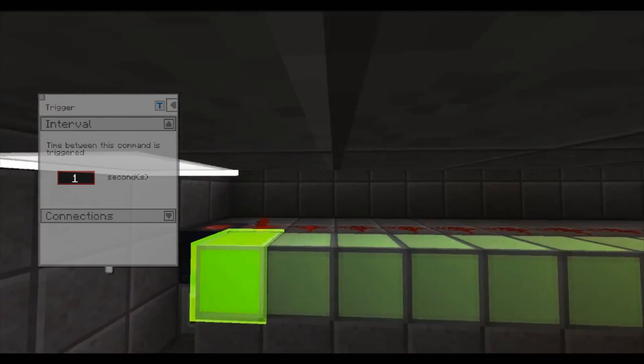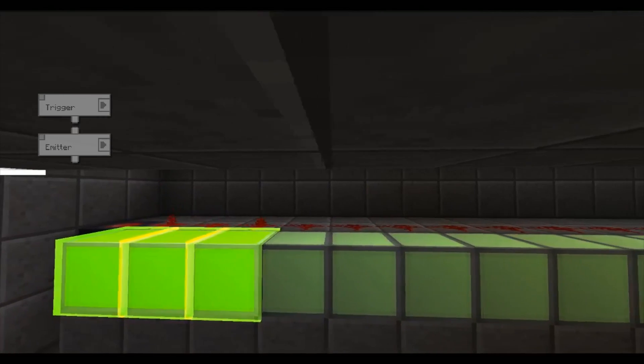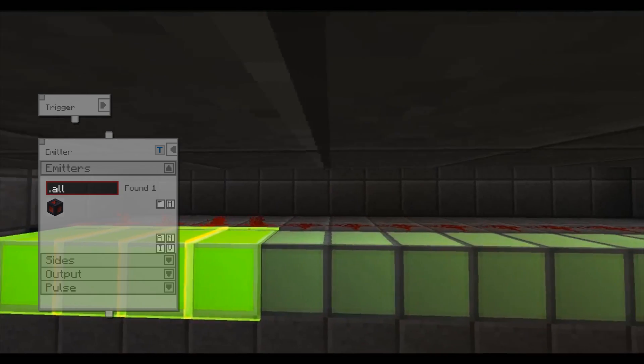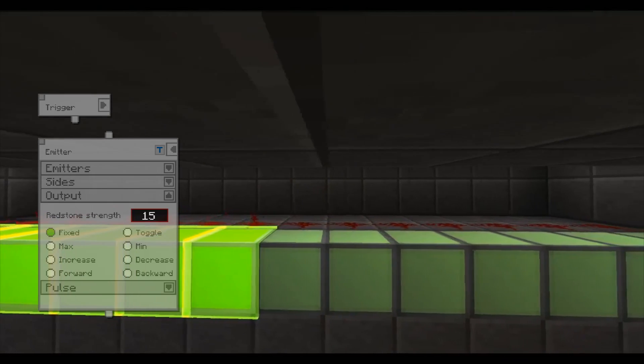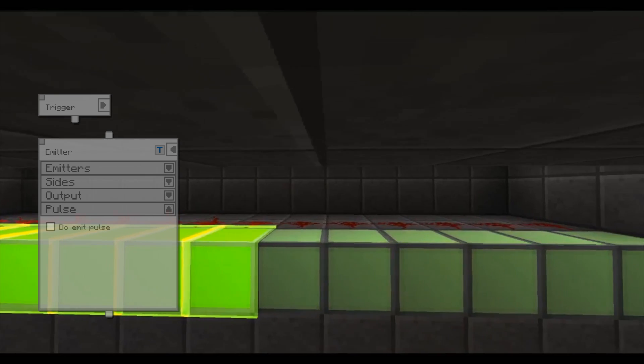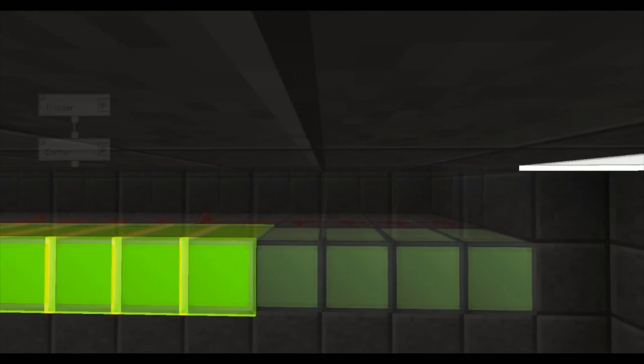A redstone emitter can be configured to output redstone signals. This system gradually increases the strength of the outputted signal to achieve the desired effect.